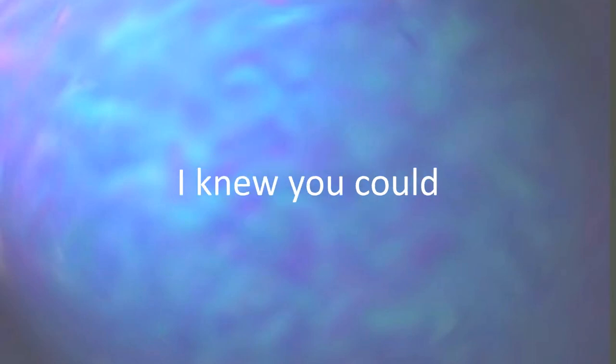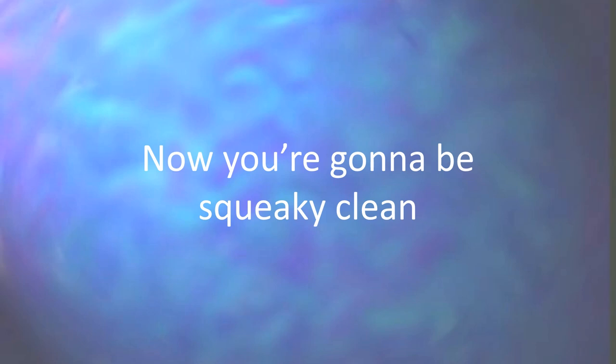Now scrub behind those ears, till the dirt all disappears. That was good, I knew you could, now you're gonna be squeaky clean.